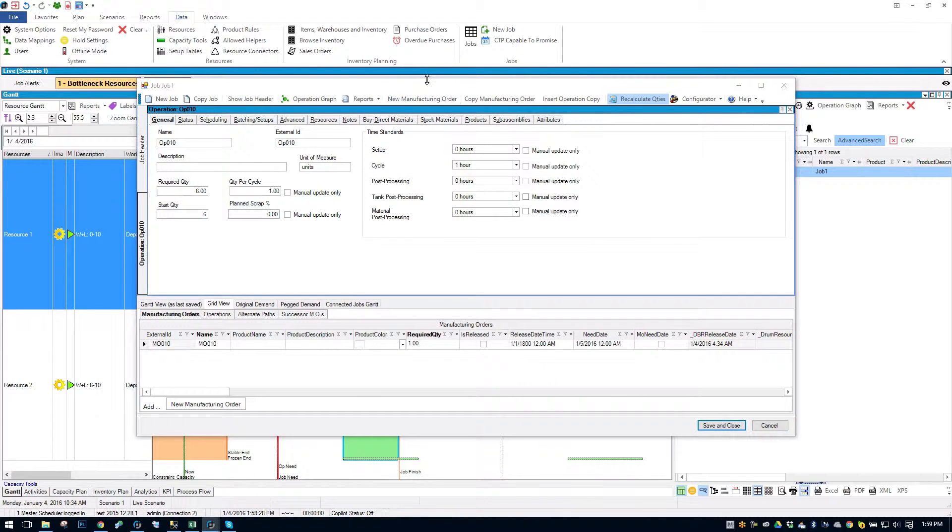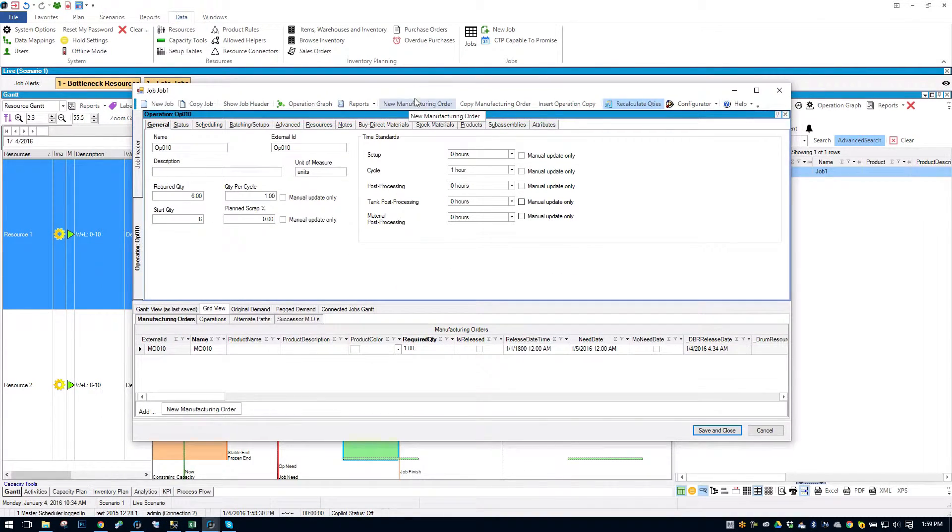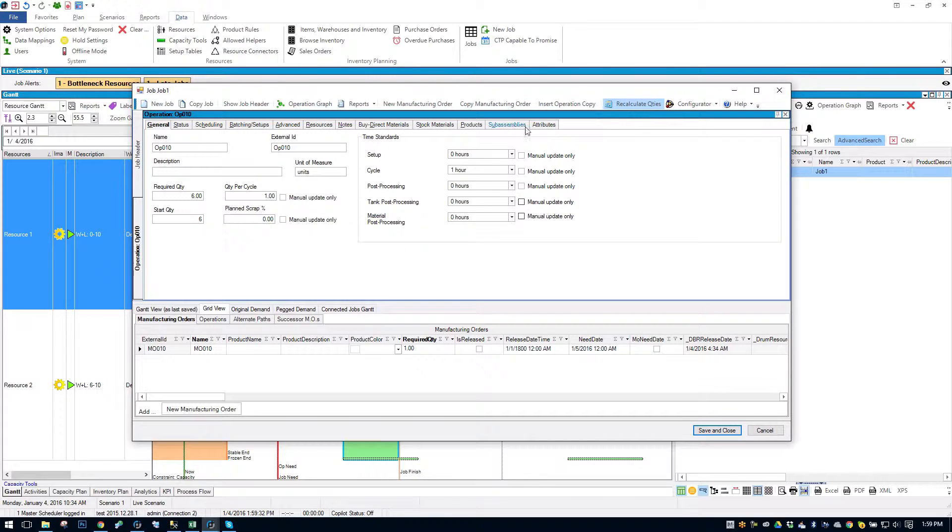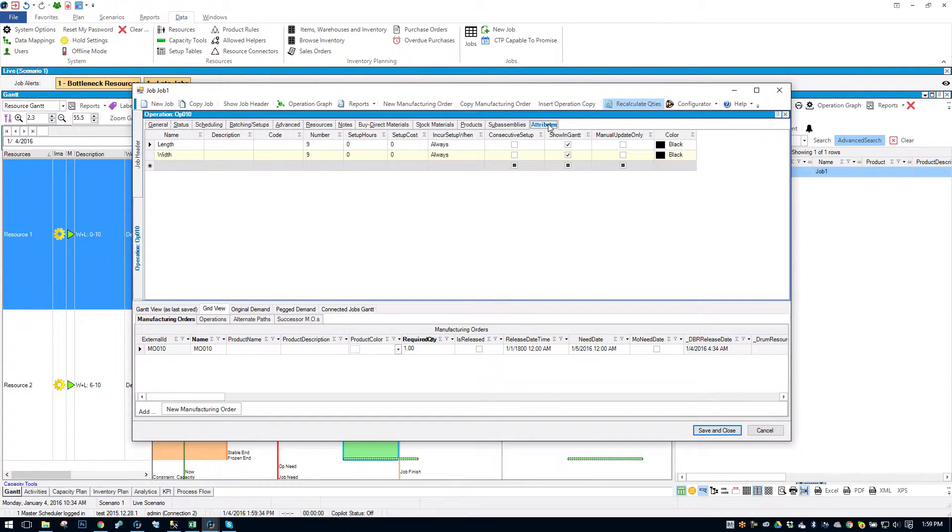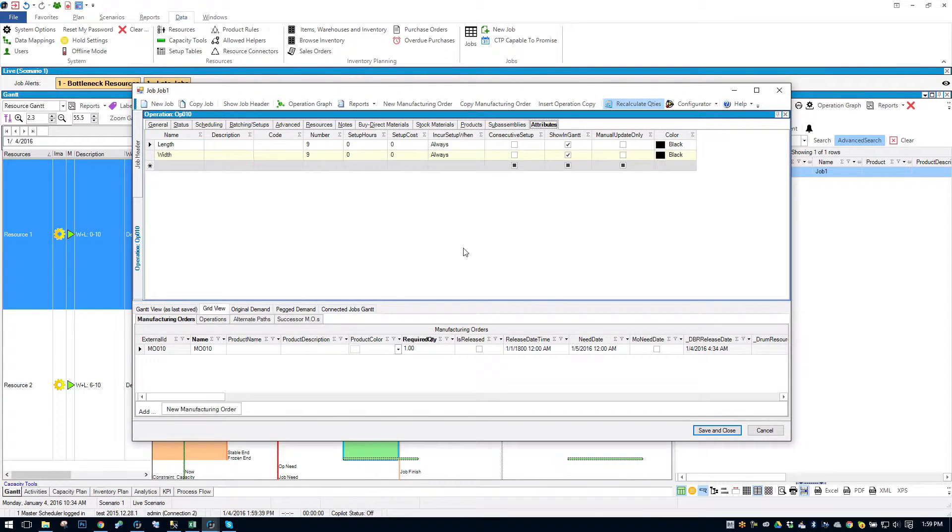Alright, so I've opened up the job dialog window. And if we look at the attributes on this job, we'll see we have a length attribute of 9 and a width attribute of 9.